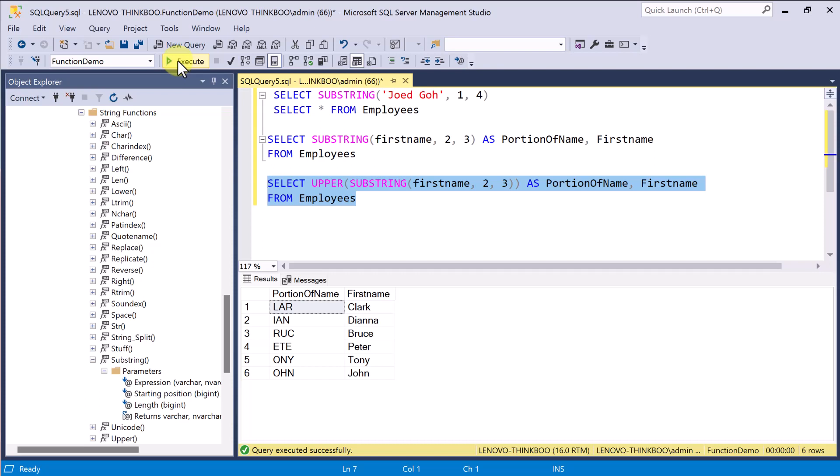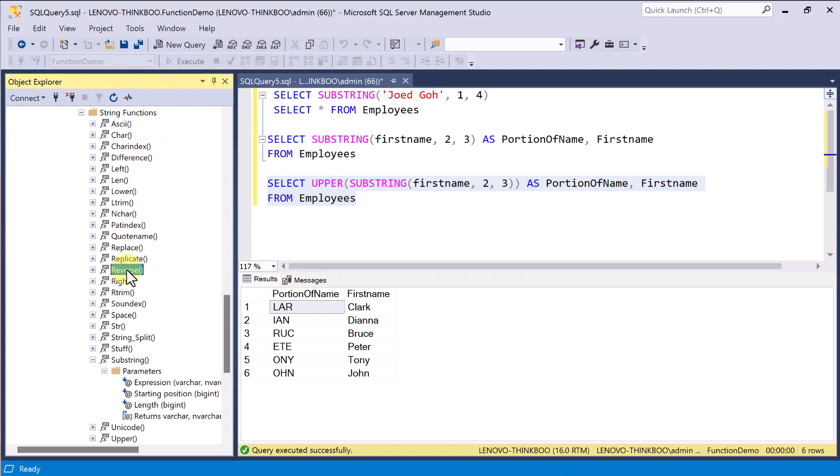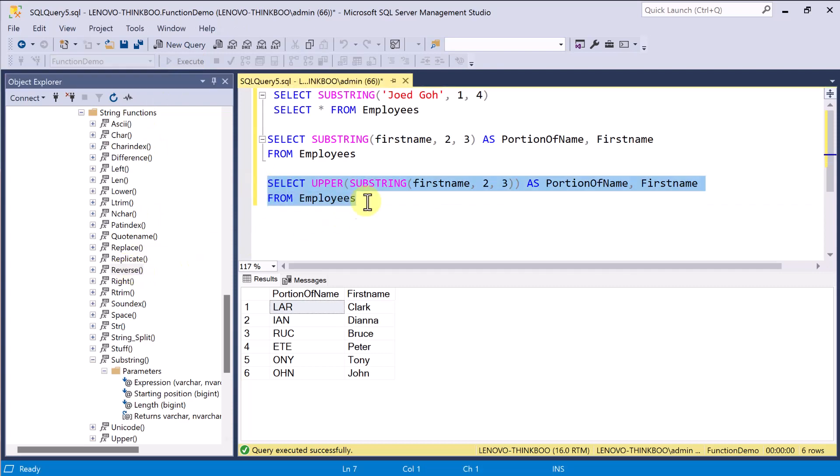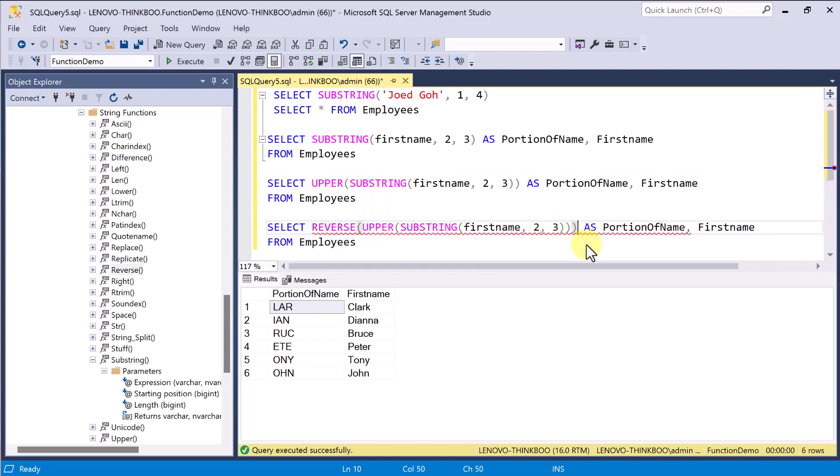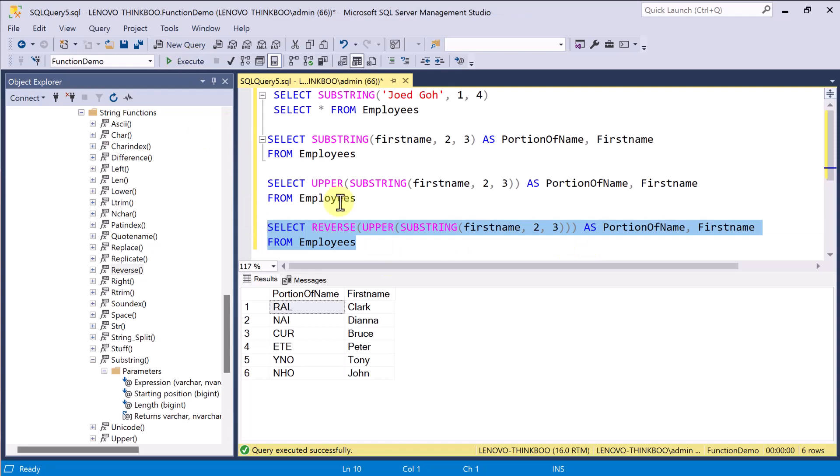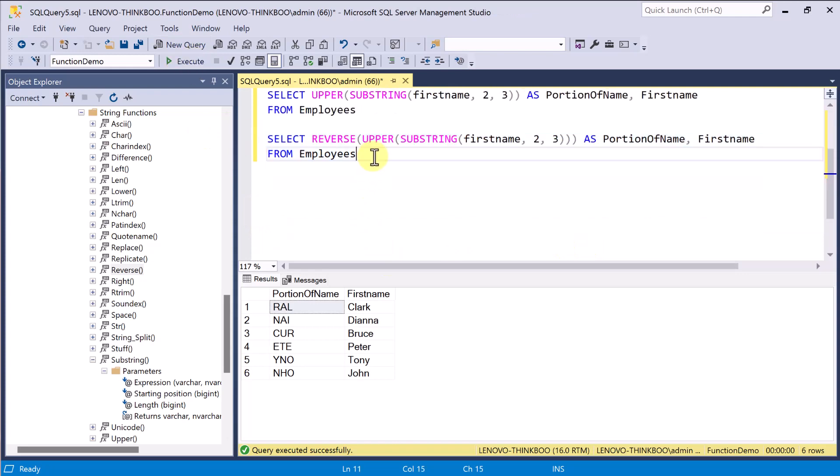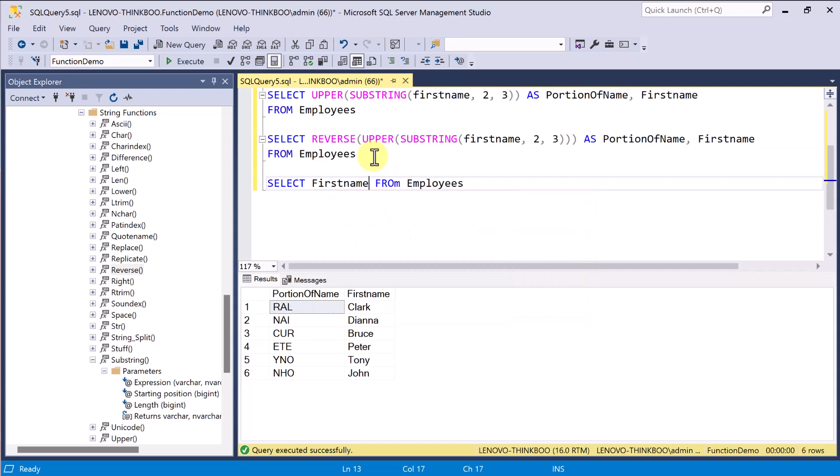Many of these functions can easily be understood by its name. For example, the reverse function reverses the characters. And the length function counts how many numbers of characters a string has.